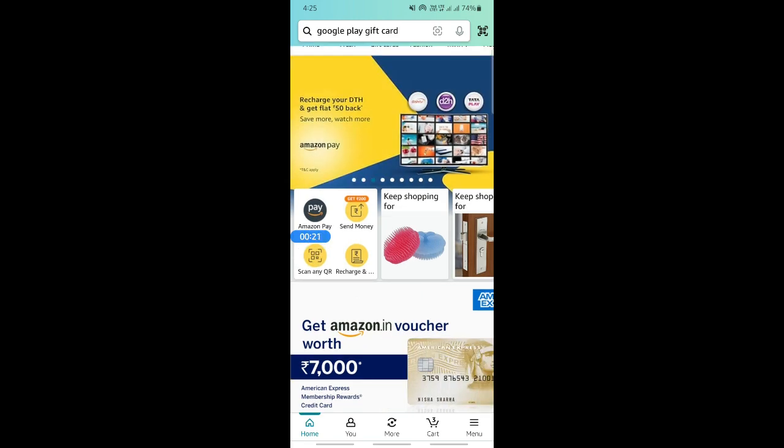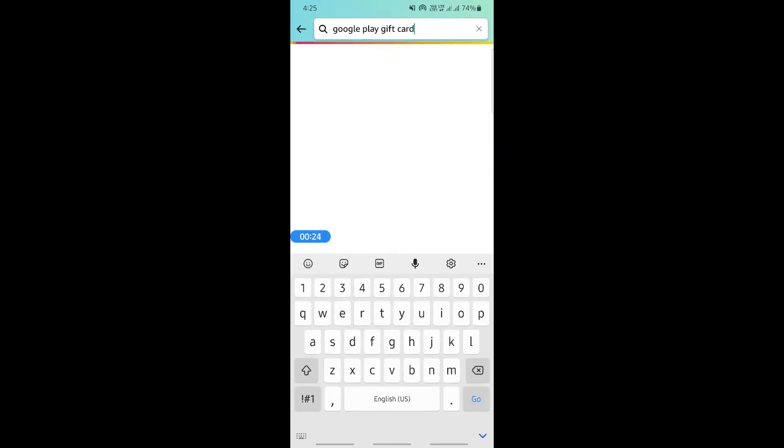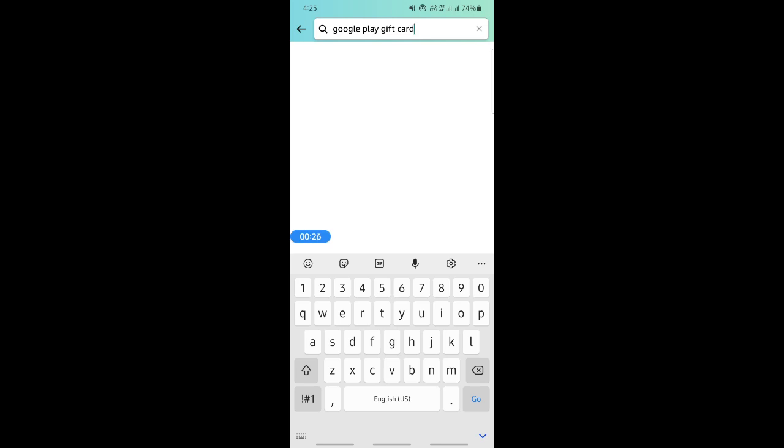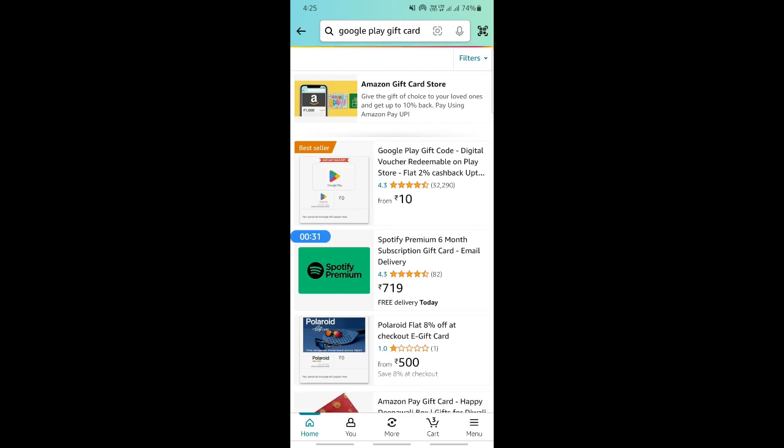you can simply go for a Google Play gift card, get a gift card from Amazon, and then use that on your Google Play, which is pretty easy. I'll show you. Search for Google Play gift cards, for example, here.